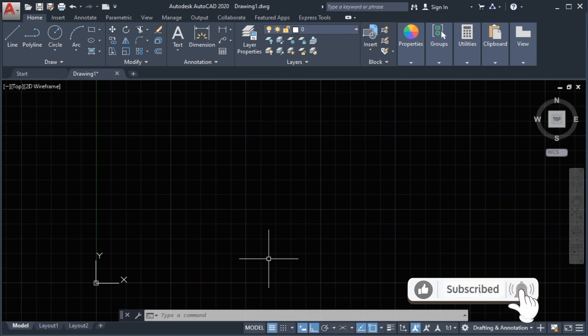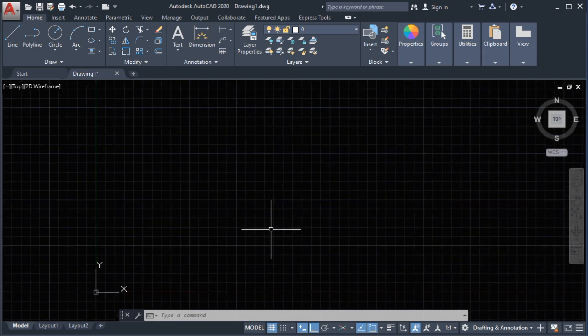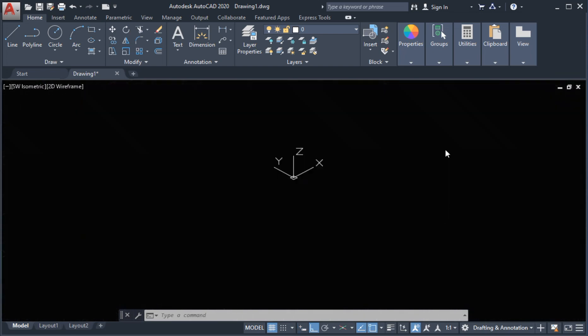The 3D Poly is a connected sequence of straight lines that creates a single object. We can draw the 3D Poly in three directions — the X, Y, and Z axes — so we use the 3D Poly in the isometric view.